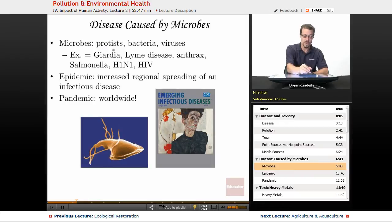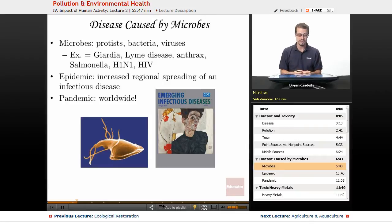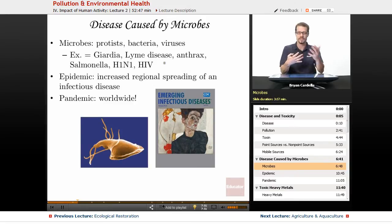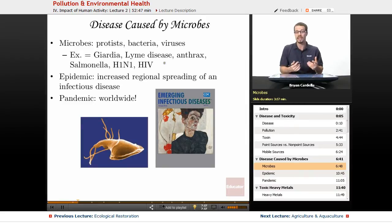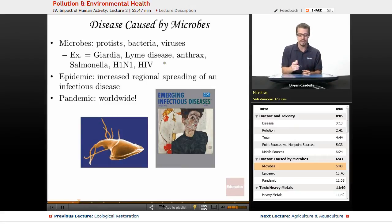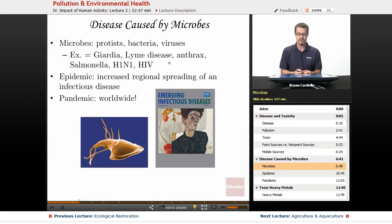An example of a protist infection is Giardia, which causes intestinal problems and if not treated can kill a person. Lyme disease is caused by a bacteria usually transferred to a person by ticks — deer ticks specifically. If you're hiking with exposed skin, a tick can land on you, bite you, and if it carries the bacteria, transmit it into your bloodstream. Lyme disease can cause permanent nerve and muscle damage and if untreated can actually kill a person.